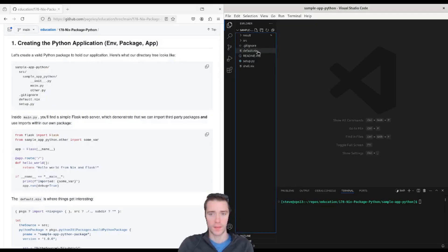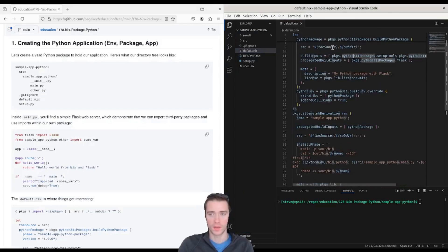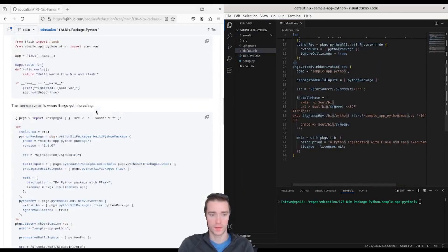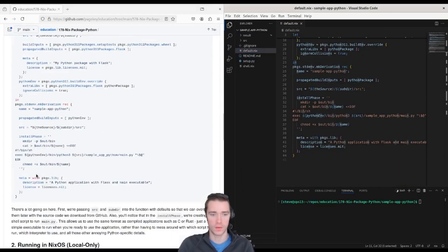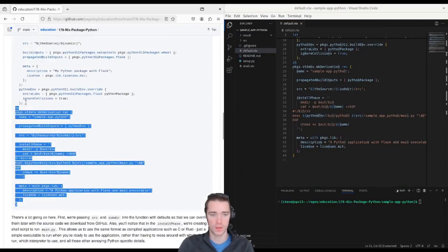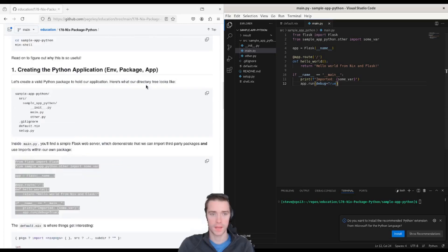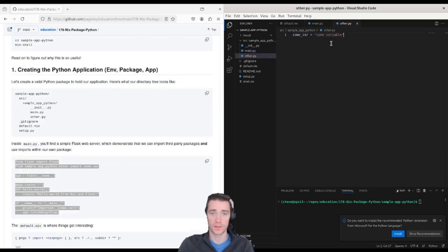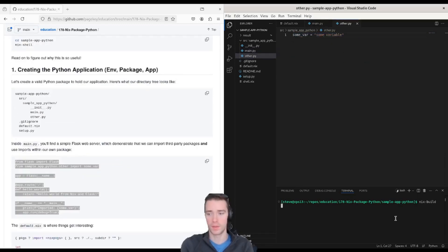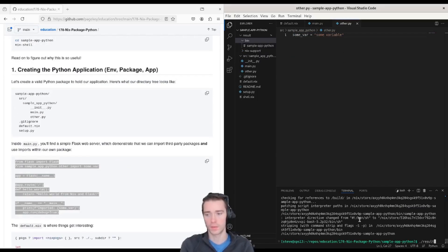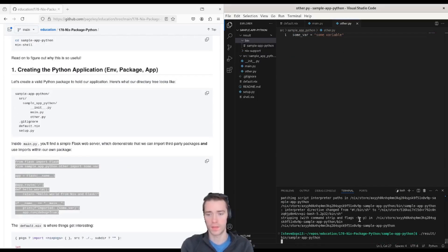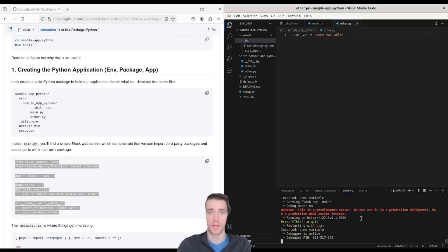So if we're in the sample app Python folder, you can see that the default.nix, if you paste it over from the article, paste the source code into main.py, other.py is just one line. Now we run Nix build, and we get a result folder with the sample app Python binary.